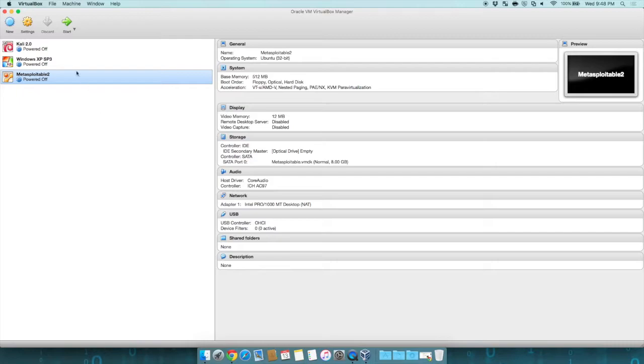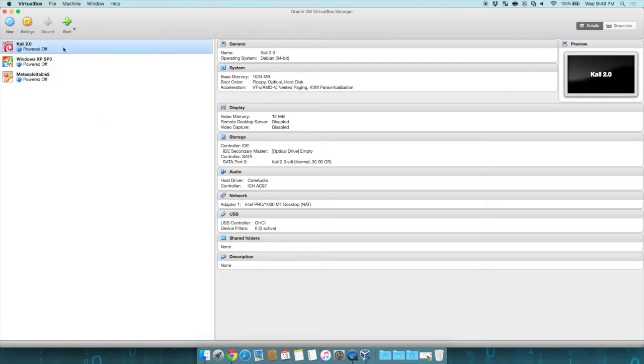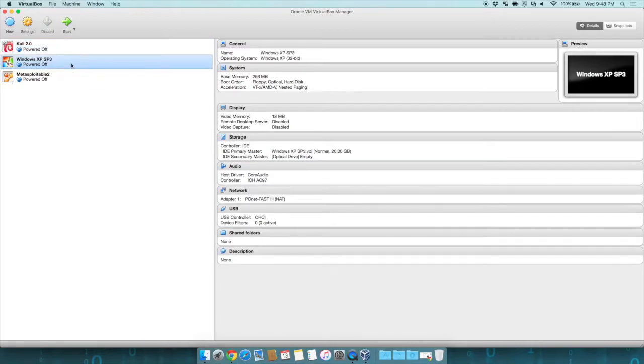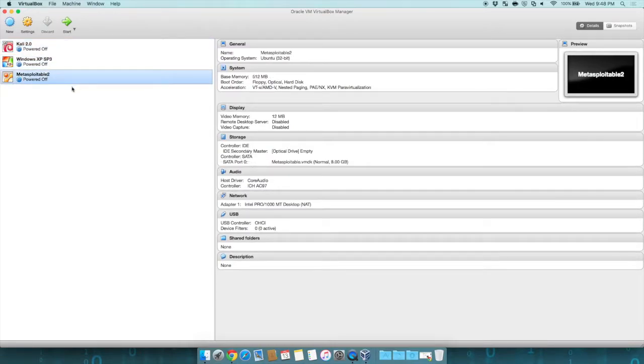We have our Kali Linux for penetration testing. We have an exploitable version of Windows, which is XP Service Pack 3. And then we have Metasploitable 2, which will allow us to exploit a Linux machine. This will give us a nice little environment.